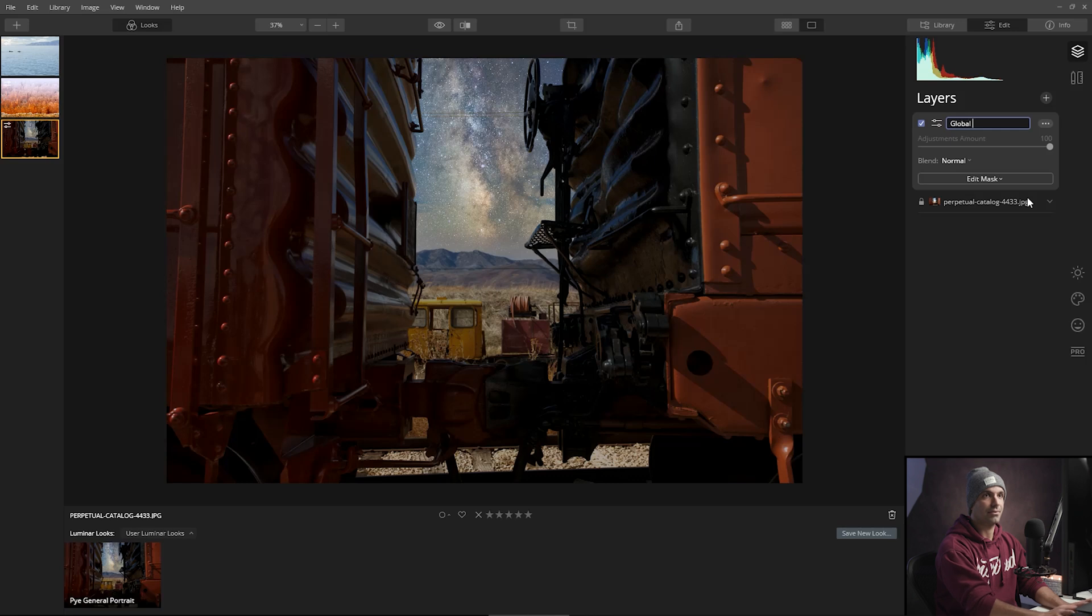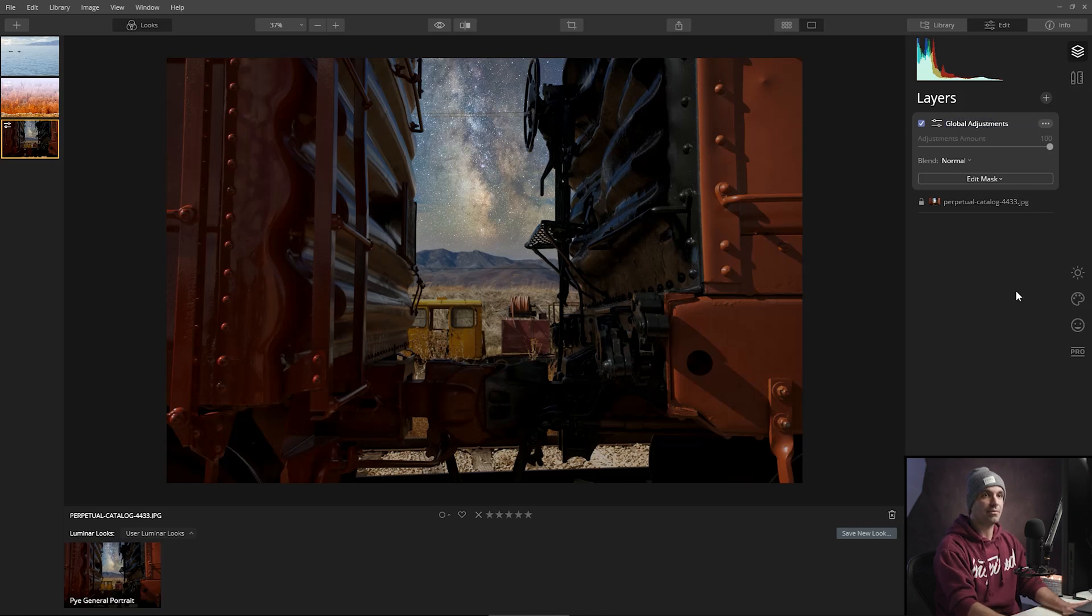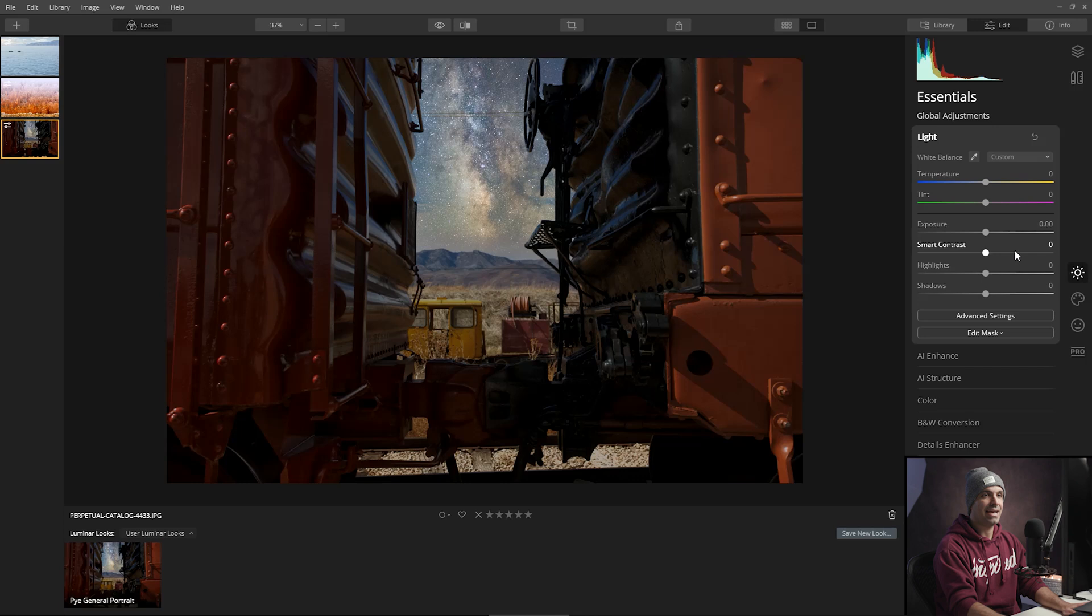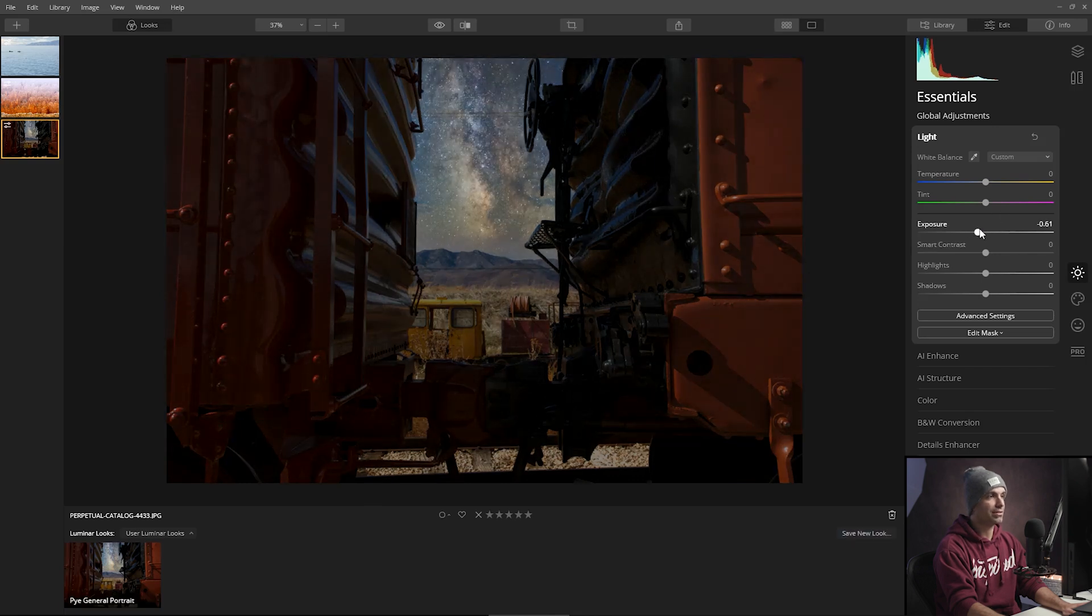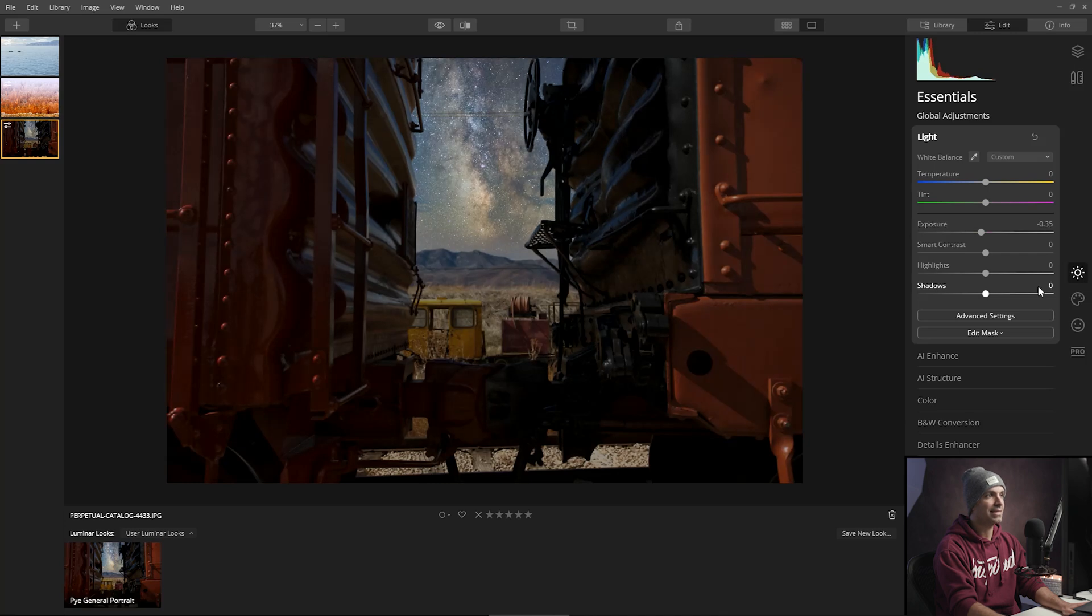And from here, any changes and adjustments I make basically are going to be applied to both of these layers now. So I can kind of apply this, just remove or reduce a little bit of brightness, add in a little bit more contrast, make it a little bit more convincing of an effect.